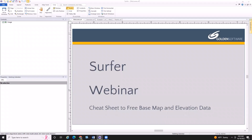Hello everyone and thank you for joining us today. Welcome to the Cheat Sheet for Free Basemap and Elevation Data webinar. My name is Drew and I'm really excited to be here today. I'll be presenting my go-to websites where I find free basemap files and elevation data that I can use and serve for projects, as well as other mapping and modeling apps. For those of you who use Surfer and Voxler, this information will also be applicable to you.